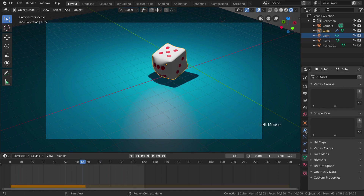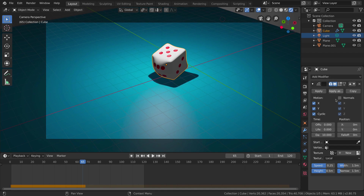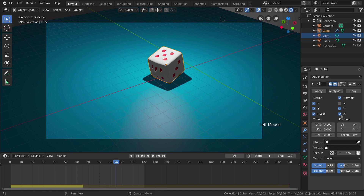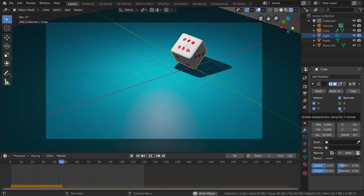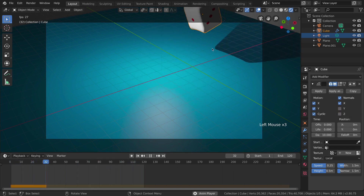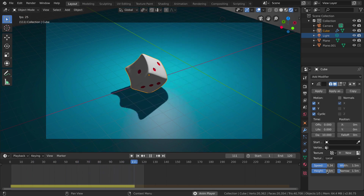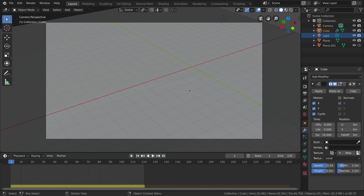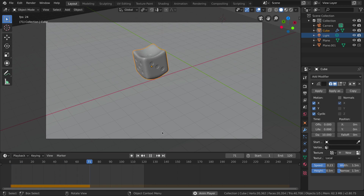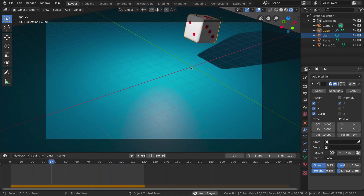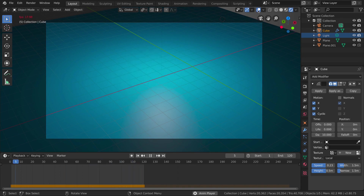If you select the dice and go to the modifier list, you can control the Wave modifier. For example, you can turn on Normals to get a different effect. You can also turn some axes on and off, and control speed and height. Go to solid view so we can see better what we are doing. Decrease the speed to 0.23. Play the animation — this is the effect I'd like to keep. Go to rendered view and turn off overlays. Under render settings, turn on Ambient Occlusion, Bloom, and Screen Space Reflections.